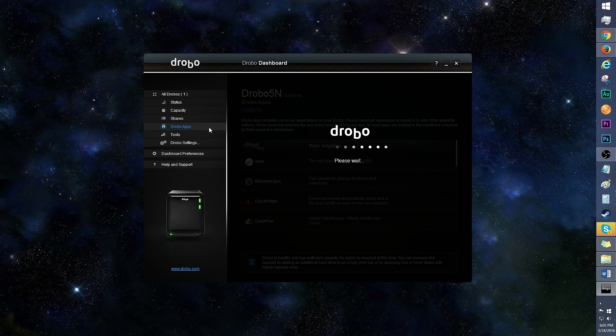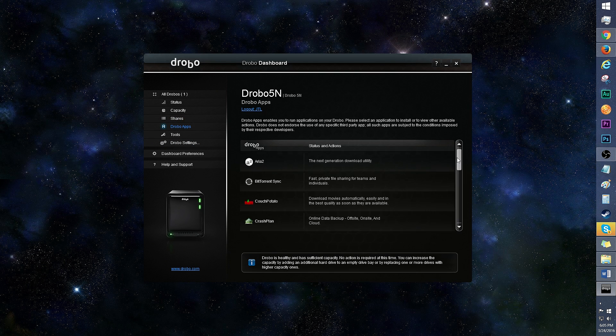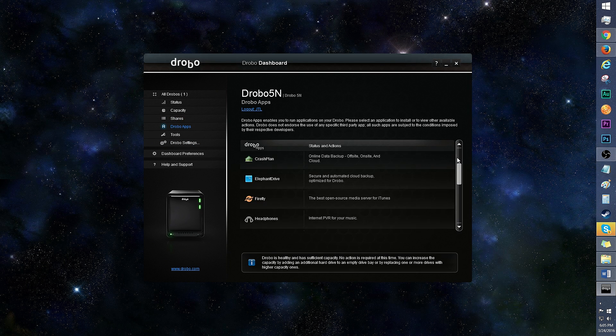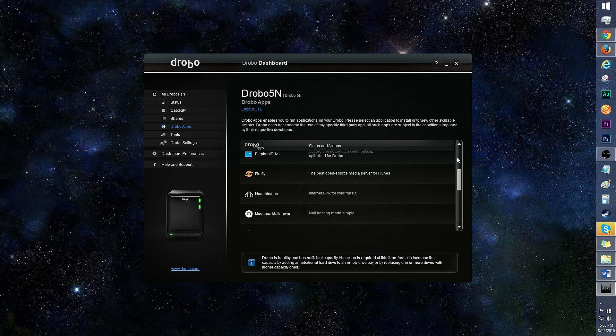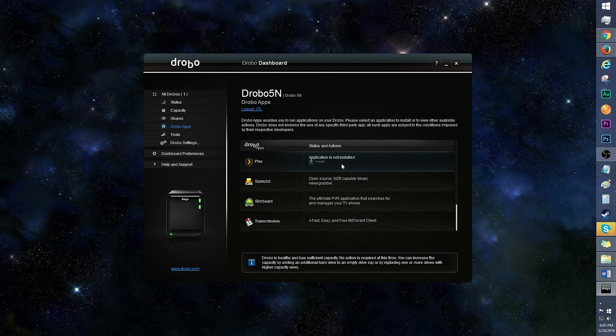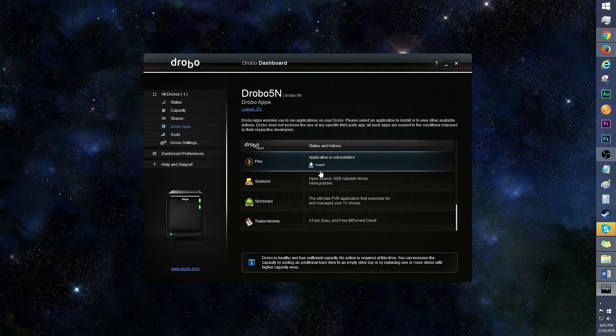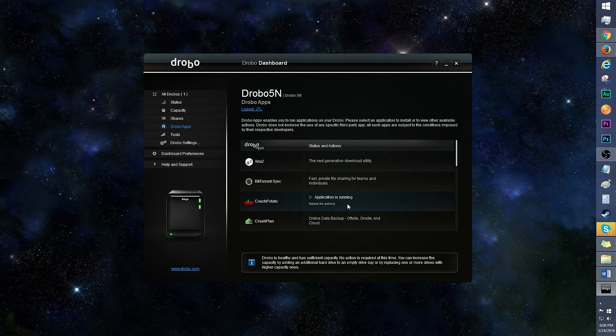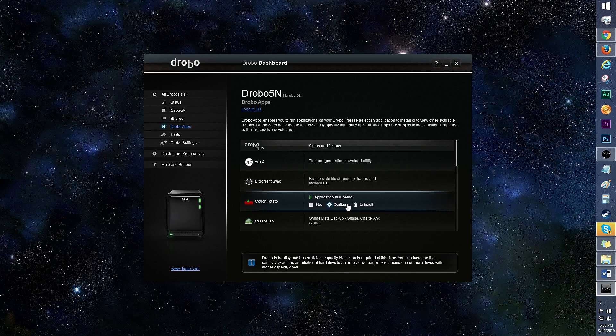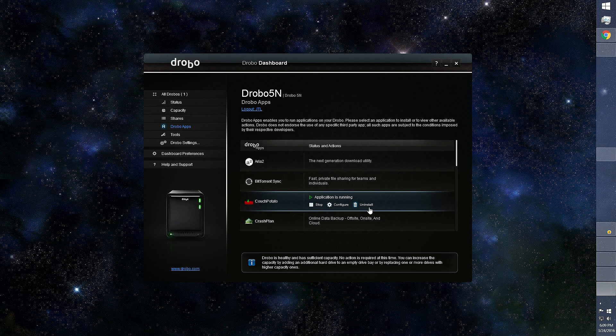Here's a look at Drobo apps. You'll see all the apps available for the Drobo 5N. To install an app, just click on it and click the install icon. If you have any apps already installed, you can click on the app to stop, configure, or uninstall it.